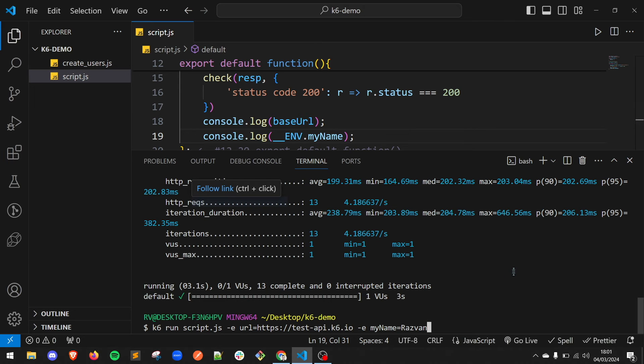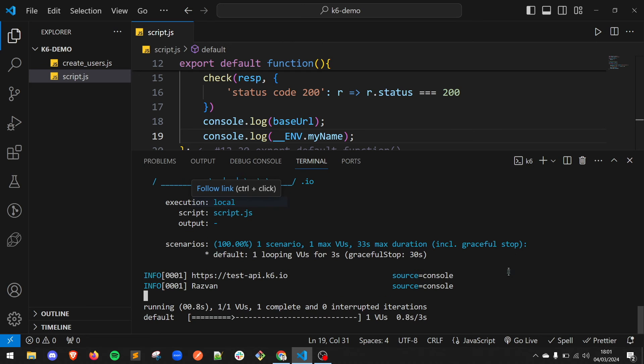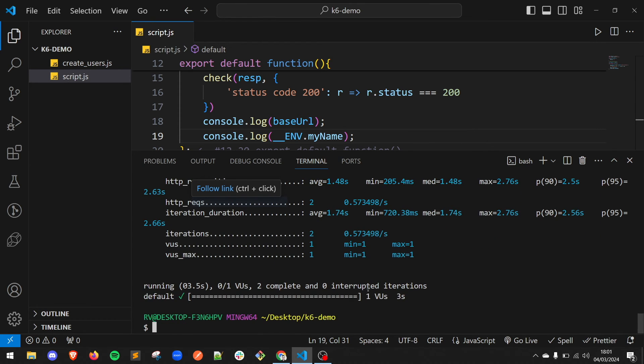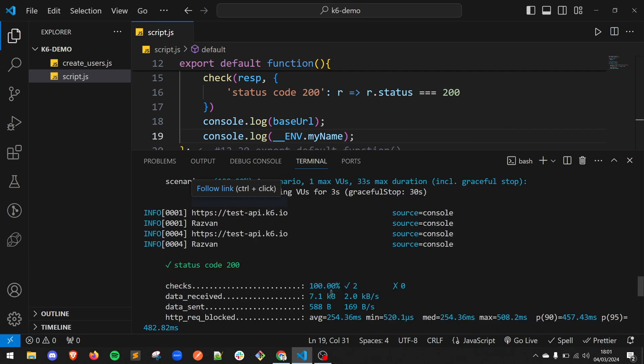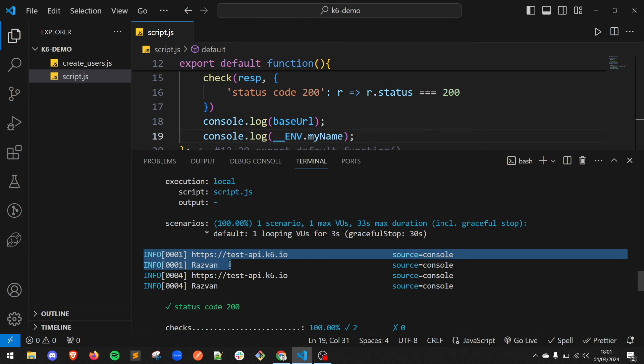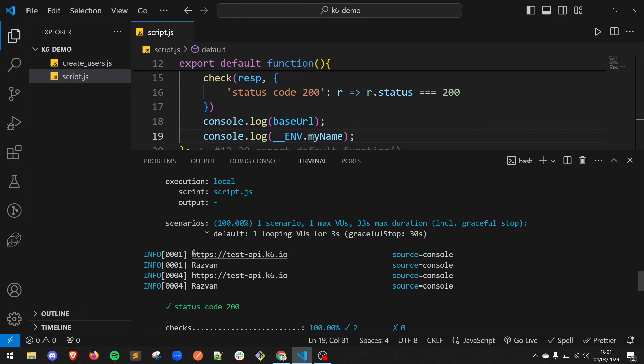Save the file and run the test again. As you can see, the test passed again and here we can see the value for both of our environment variables.